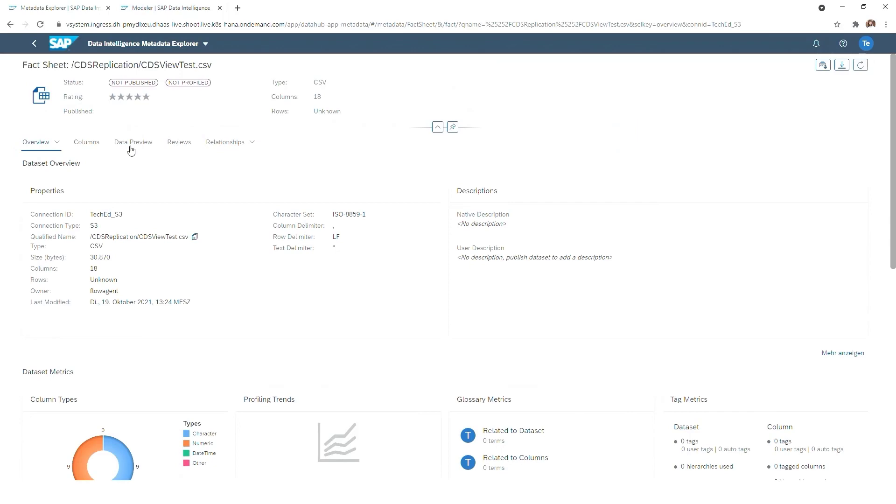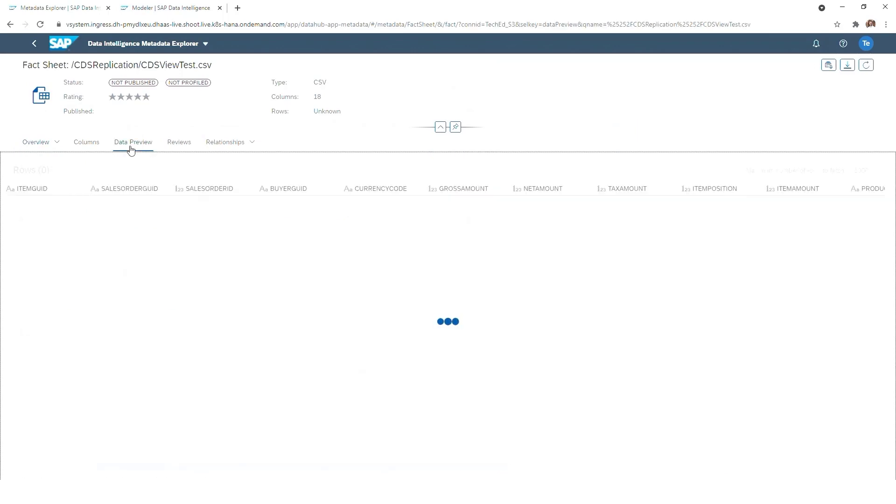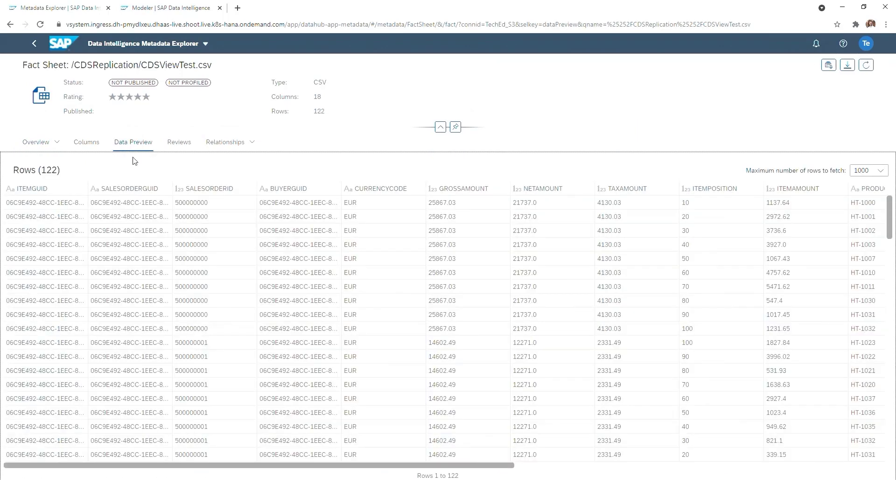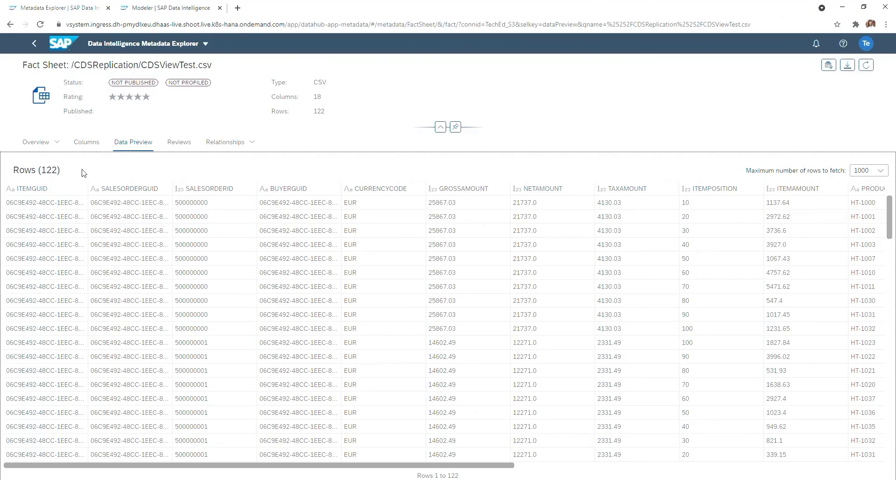And if we browse into it and go into the data preview section, we see now that our actual data has been loaded. And we also see that 122 rows have been replicated, which is matching the number of the CDS view.